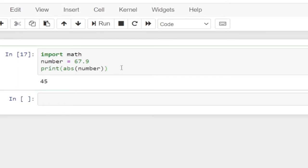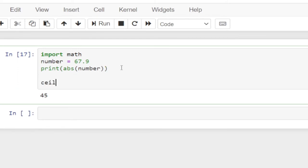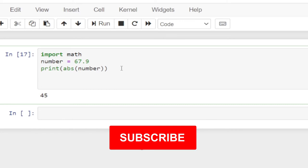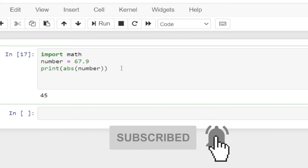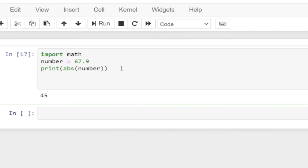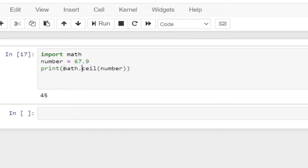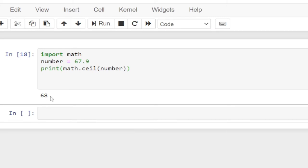So we're going to use the ceil function — that's spelled C-E-I-L. This particular function returns the nearest integer or whole number. So let's see how we can use this. We say print, and then we call math.ceil. When we run this, you can see it's giving us 68. So this is going to give us the nearest integer or whole number.